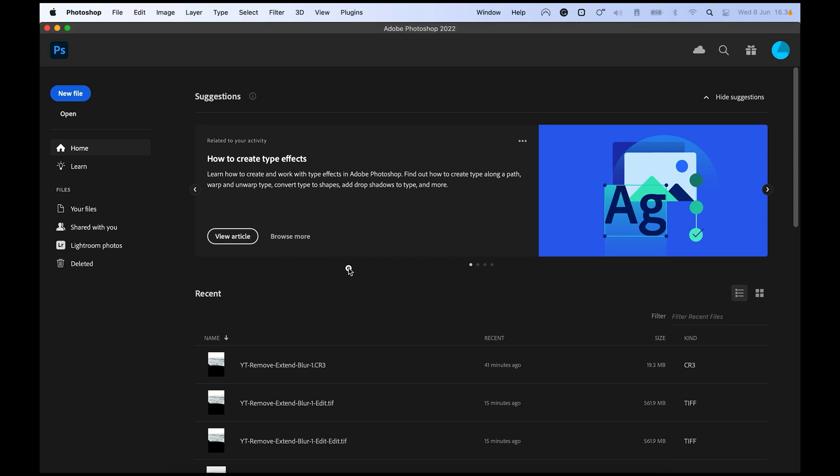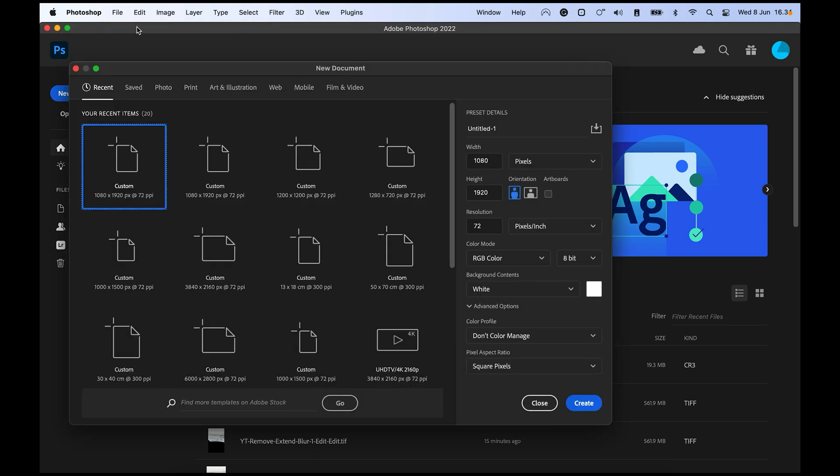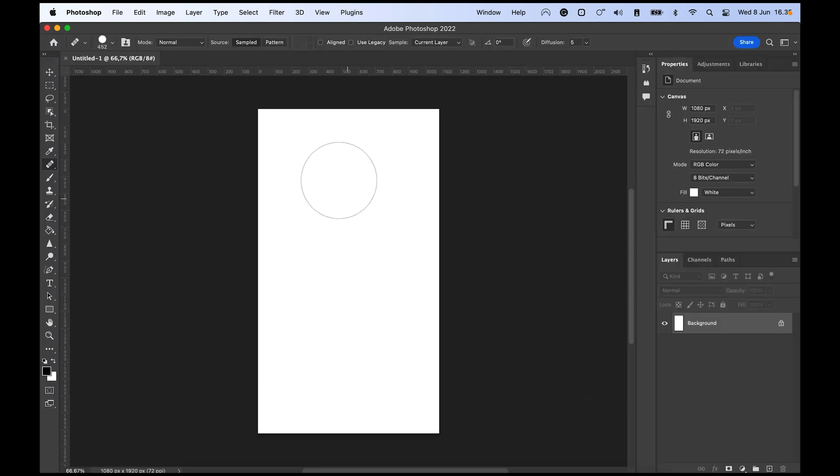All right, for this tutorial we are jumping straight into Photoshop and let's just make a new file to begin with. So we want to make a story and for that we are using the aspect ratio in pixels 1080 by 1920. That's the story resolution that you have, so now we are having our blank canvas.